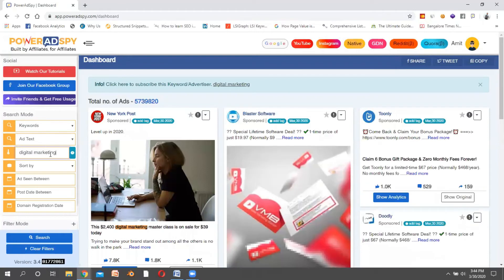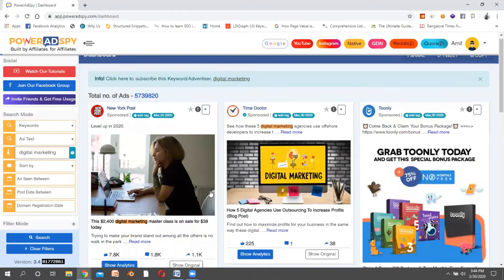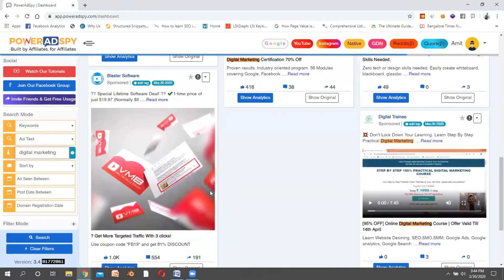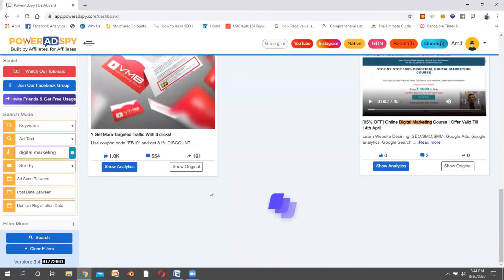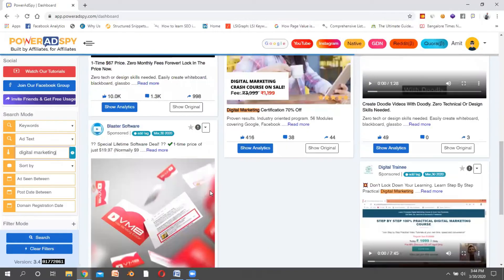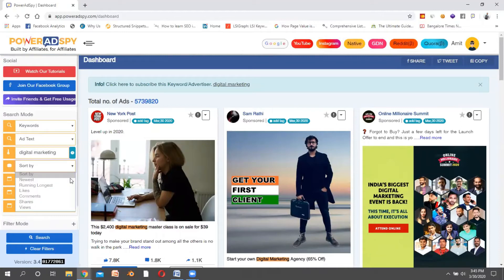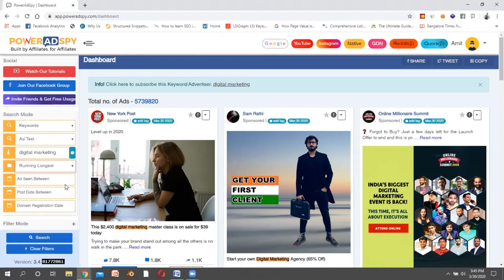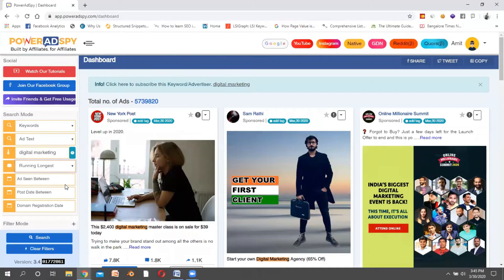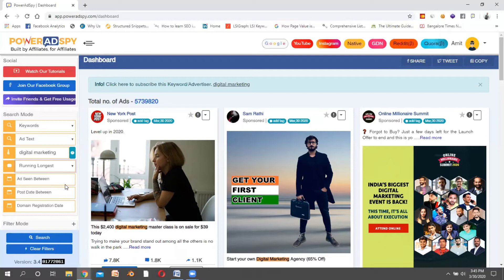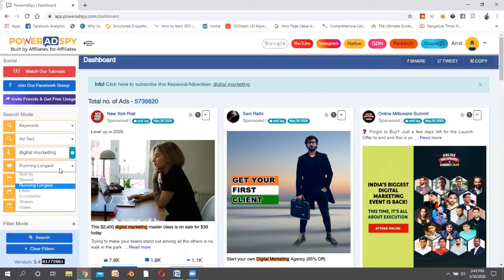Now you see all these advertisements are shown. I can sort the advertisements using "running the longest." I can see who are the people running this advertisement for a very long time, and it also means those advertisements running from a very long time are the most beneficial for the advertisers too. This is how you apply the different types of search modes and filters available.